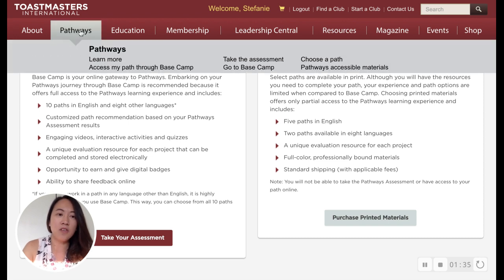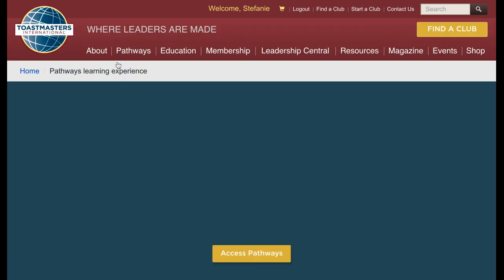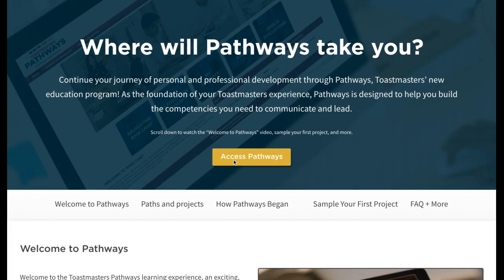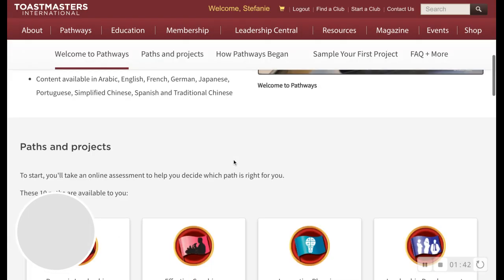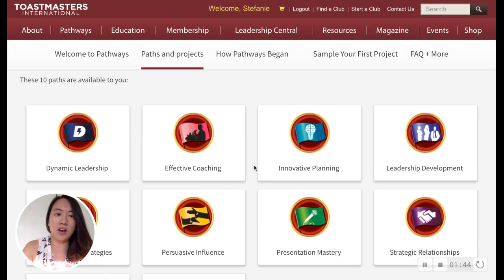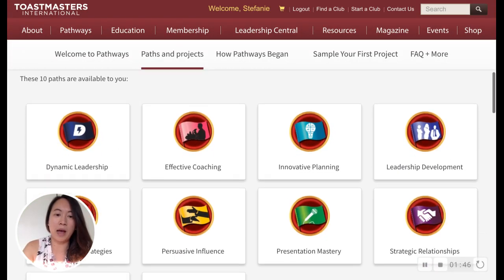If you want to learn more about the paths, you can go to Pathways and Learn More. Scroll down and you can click on any of these paths and read more about them.